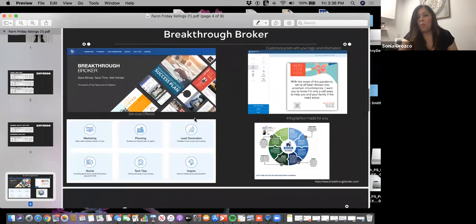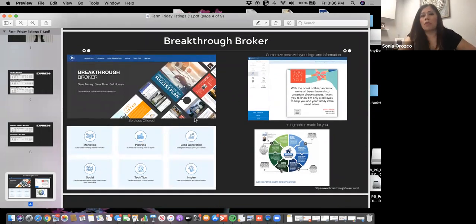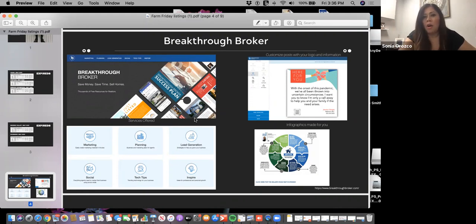These are definitely people you want to reach out to because they were on the market to sell. Sometimes circumstances may change temporarily but not permanently. One of the places that offers a lot of free marketing is Breakthrough Broker.